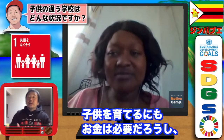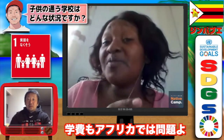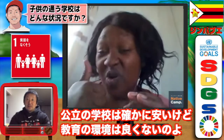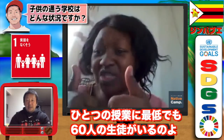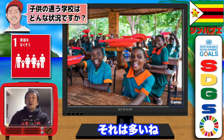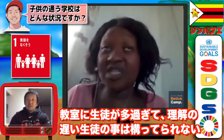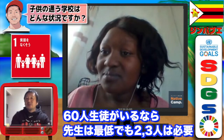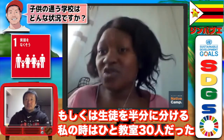You need more money to raise your kids or pay school fees. That's another problem in Africa. Government school fees are cheaper and okay, but government schools are not really high quality. In one class you find at least 60 students — that's quite a lot. It's challenging because some students are slow and may not get proper attention from the teacher. Maybe you need two or three teachers for 60 students, or split them into groups. When I was in school we had at least 30 students in one class.